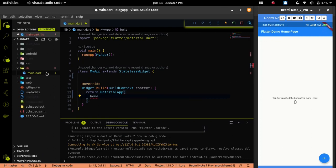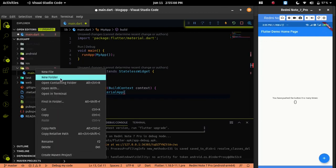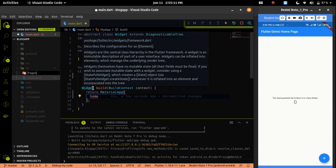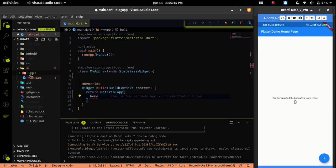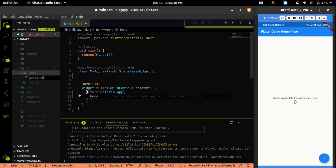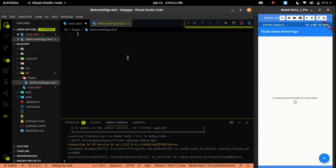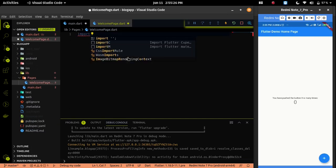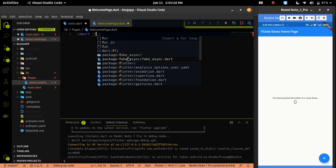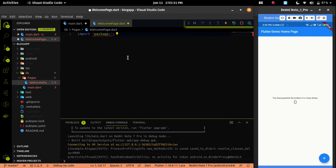Let me create a new folder called pages. Inside the pages folder, we will put all the page-related files. Let me create a welcome.dart file where we will create the UI of our welcome page.